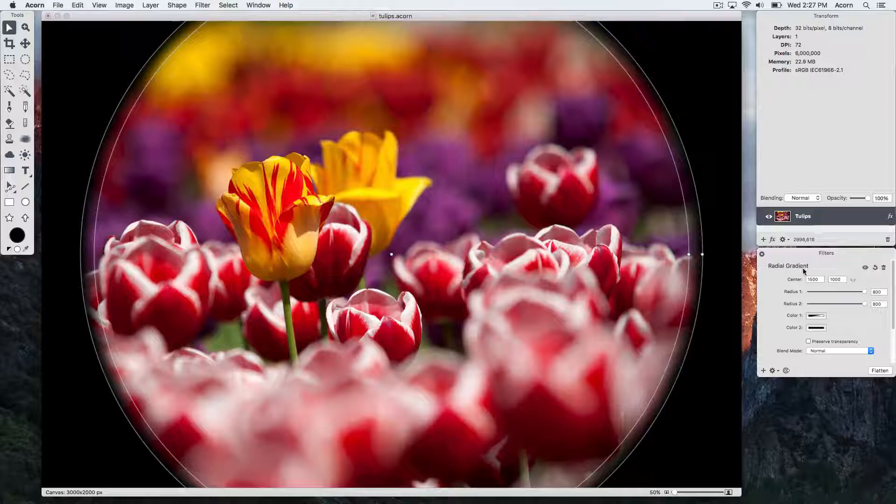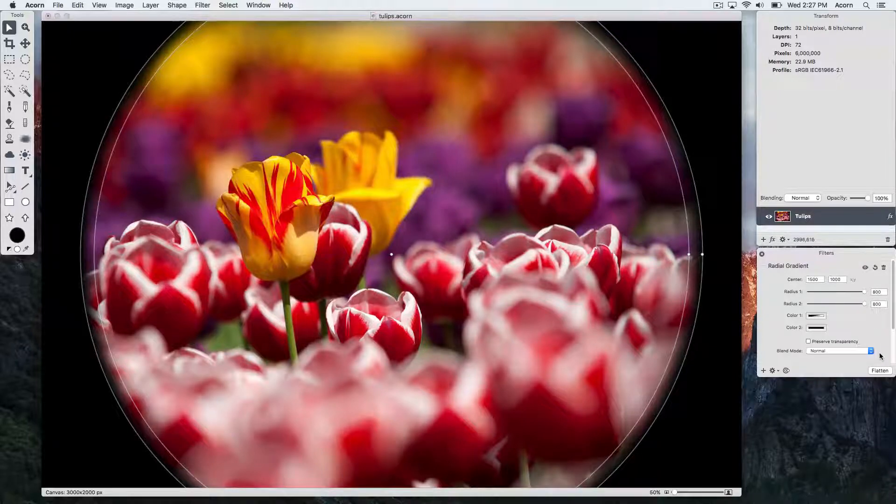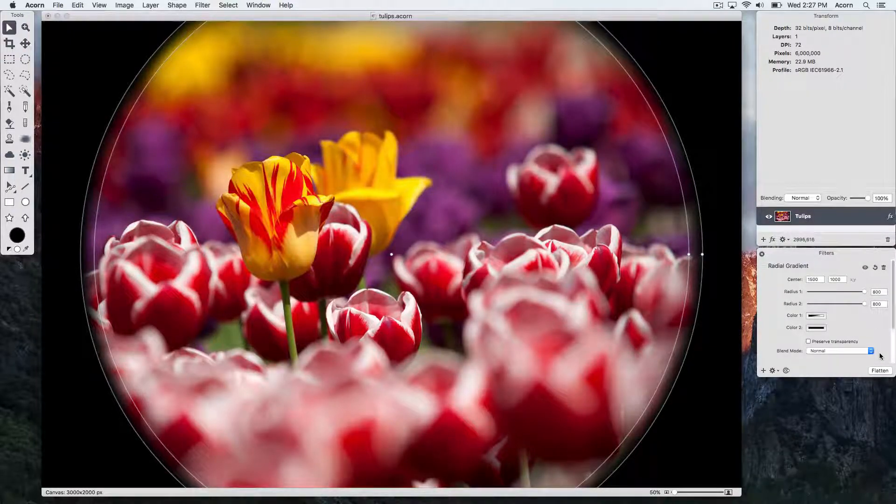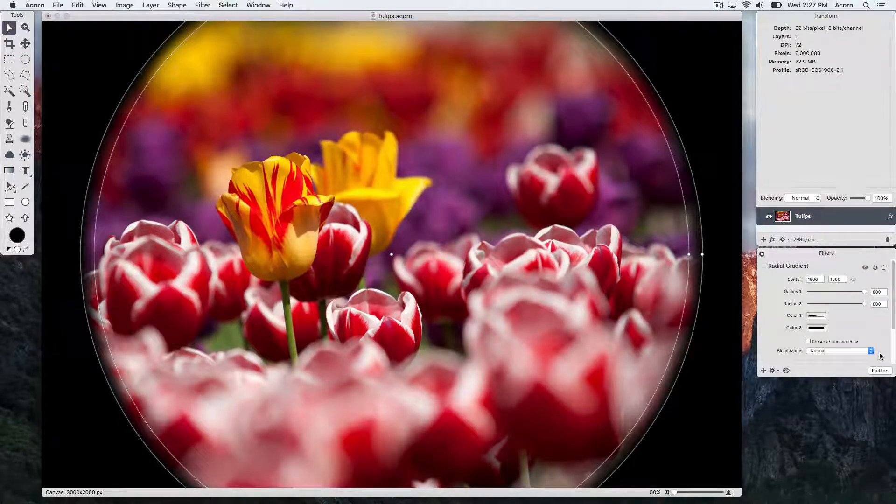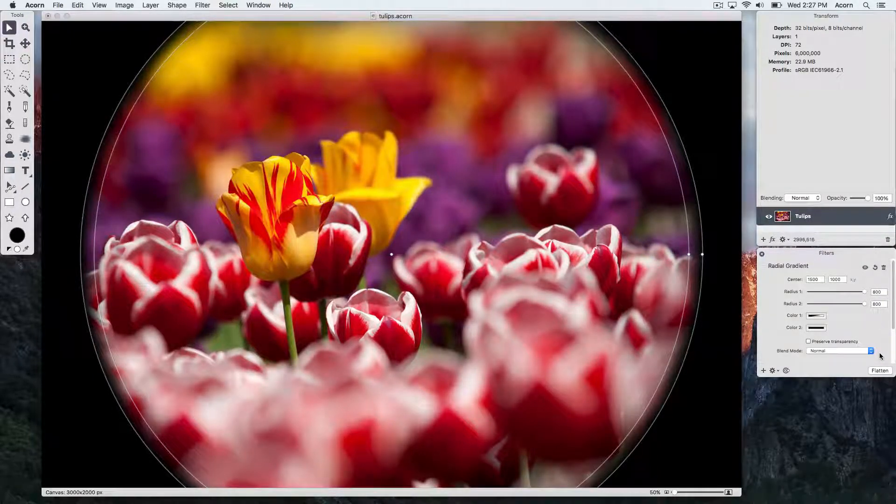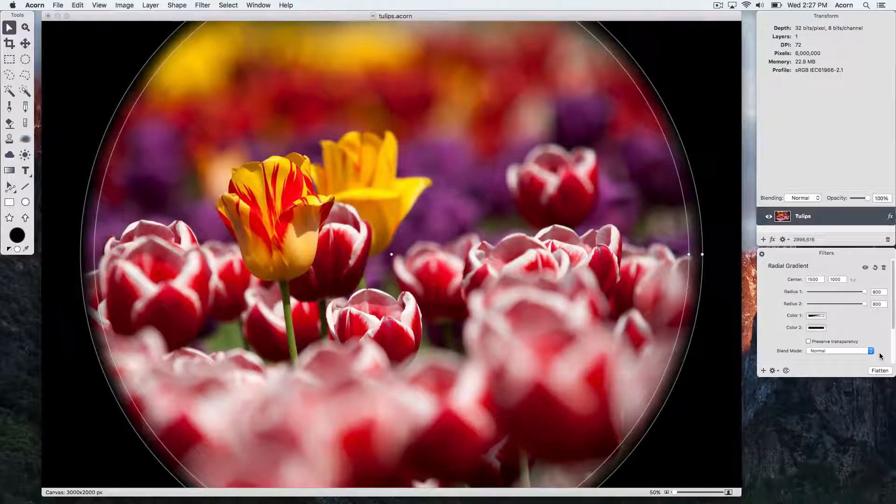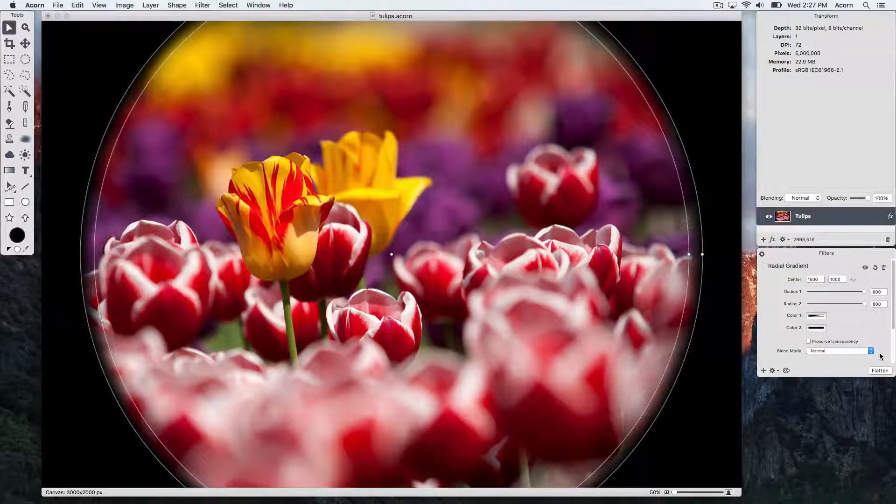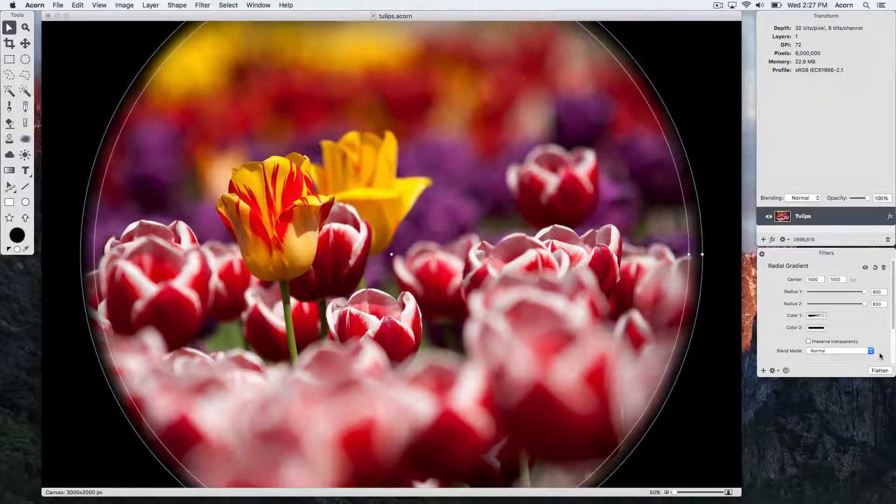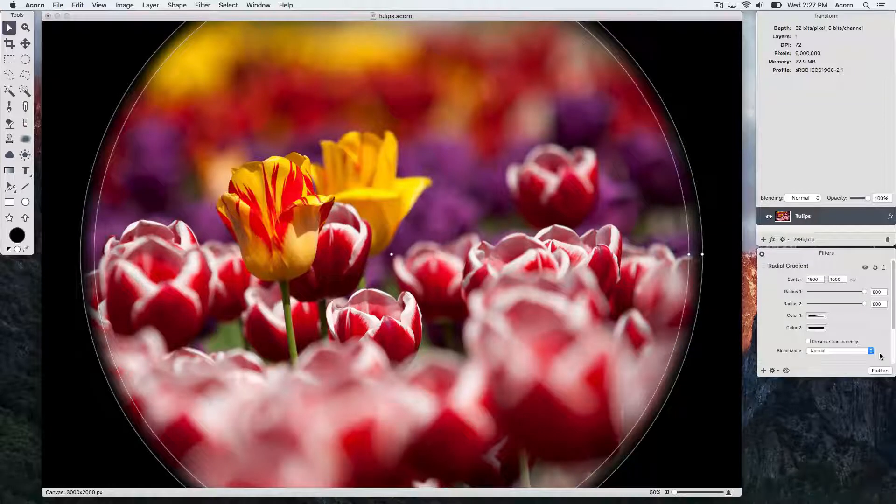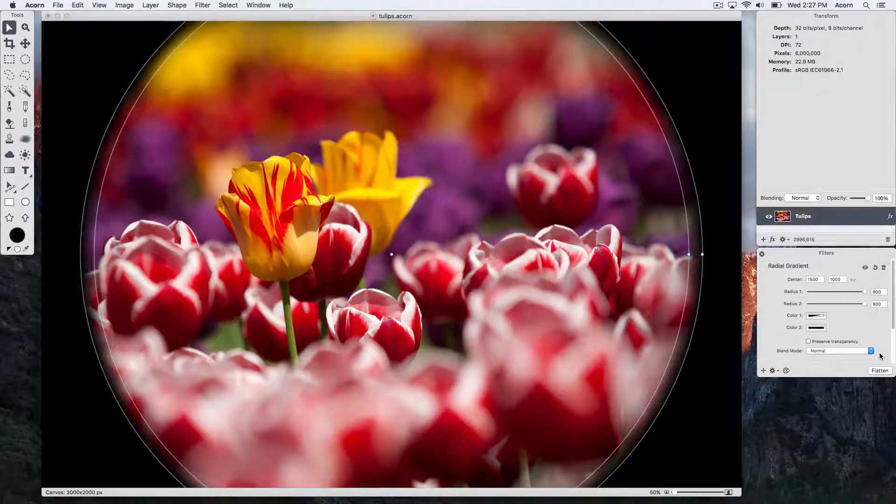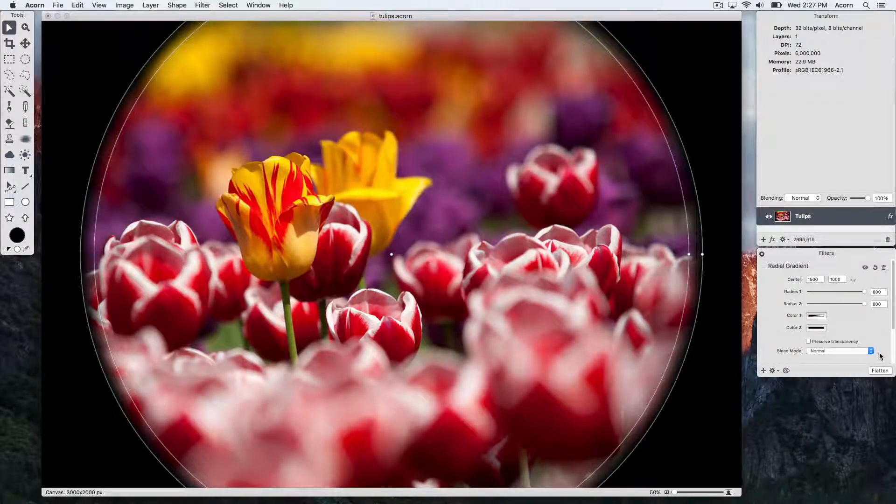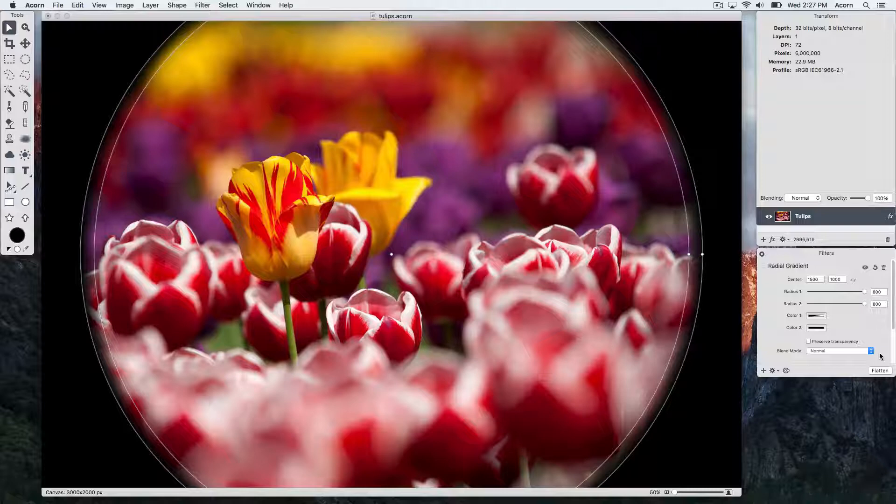In the bottom right hand corner of the layer filter window is a button that says flatten. Flattening your filters commits them to your layer such that you can no longer modify their values without undoing subsequent work. There are different instances where flattening your filters makes sense.